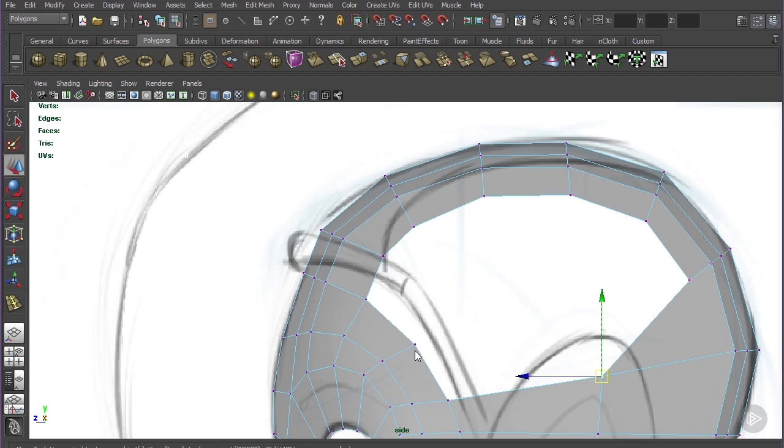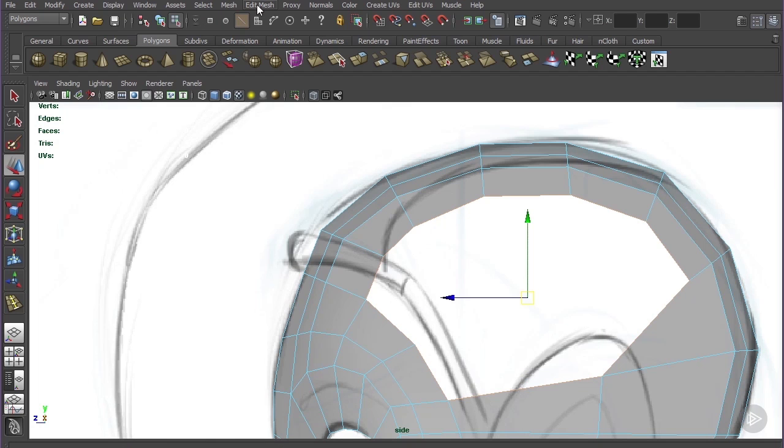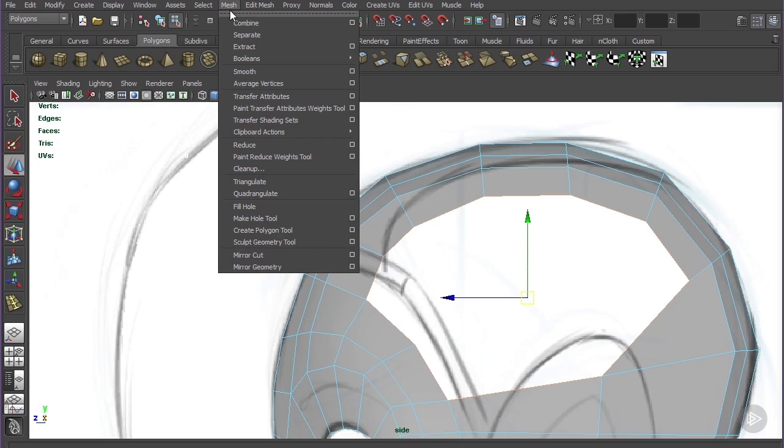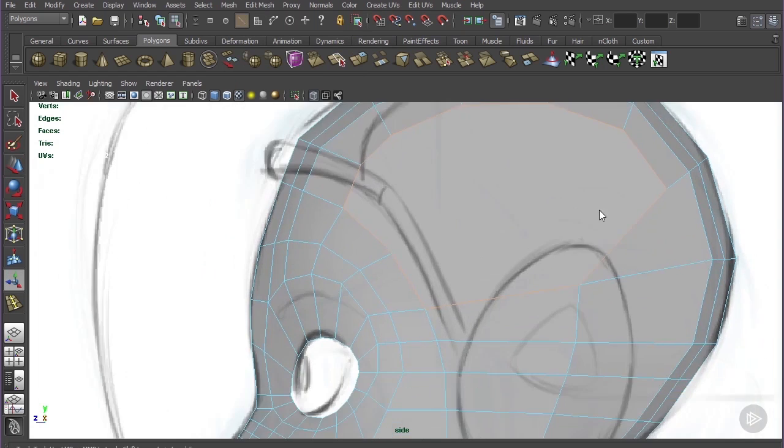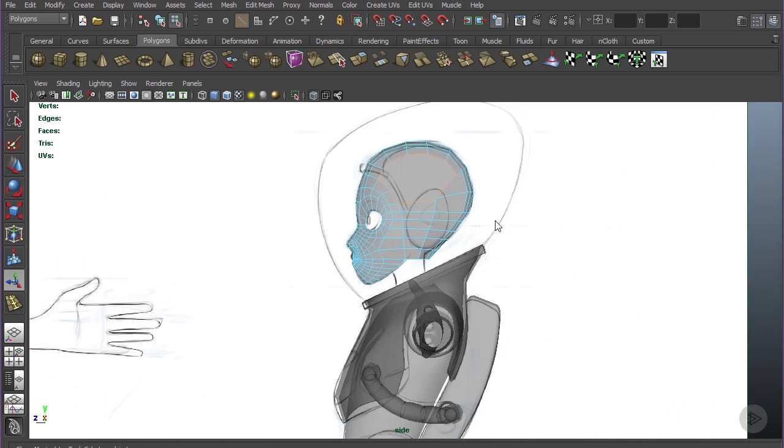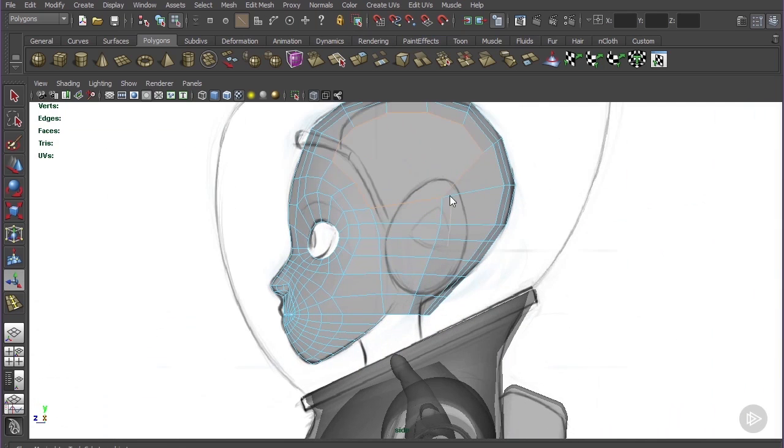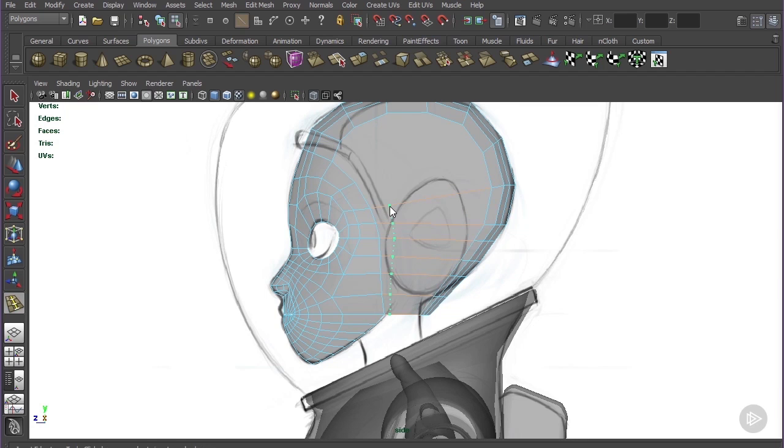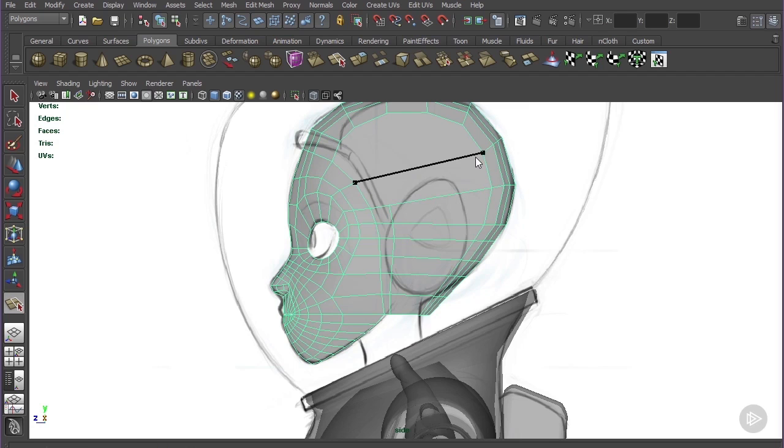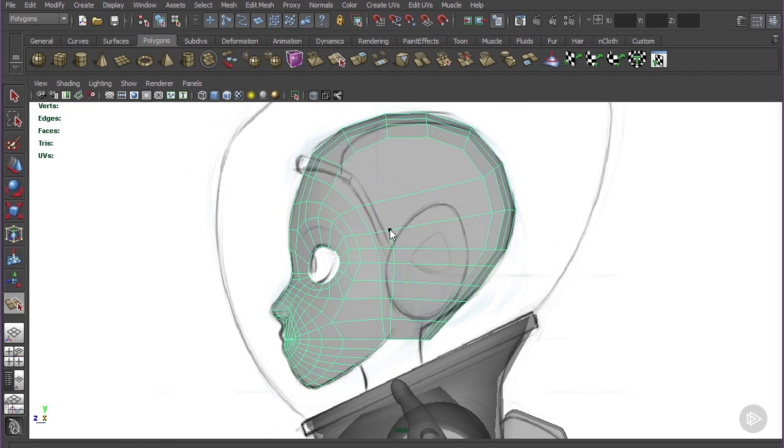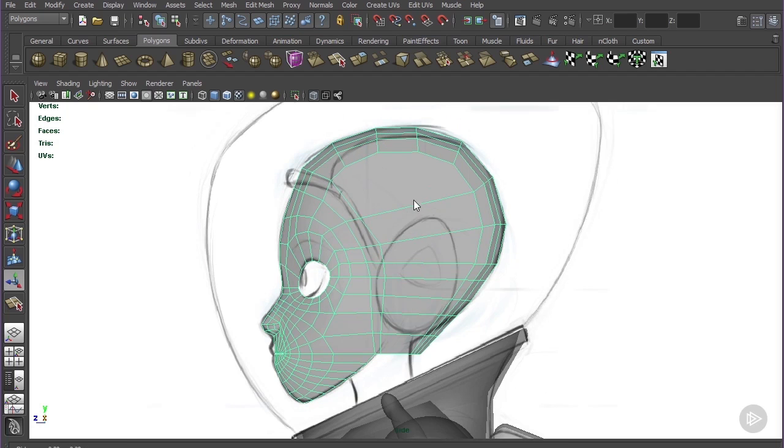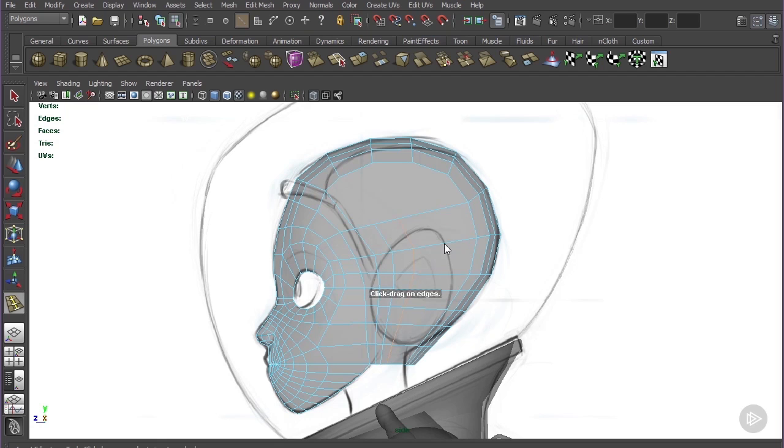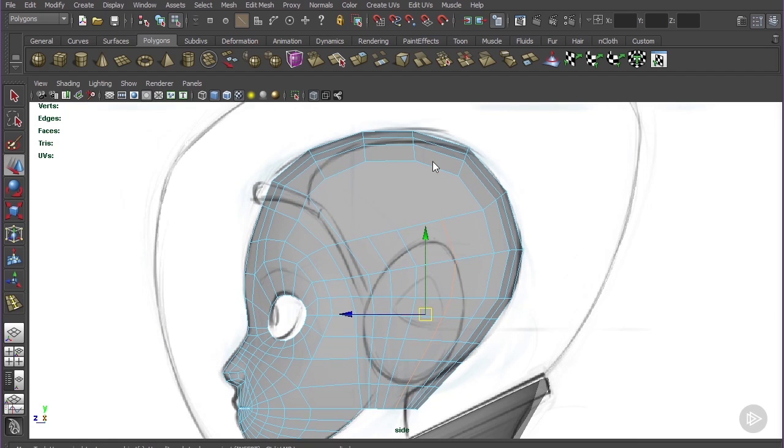We can just grab this whole thing and do mesh fill hole. With this edge loop selected, just slide it back. I'm going to cut this across. Let's just start cutting this right up here, and we can insert one, two, and three. That's just enough to work with.